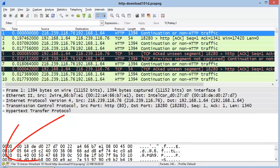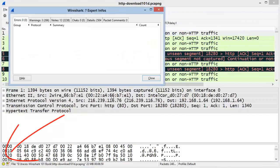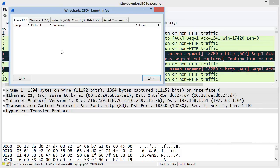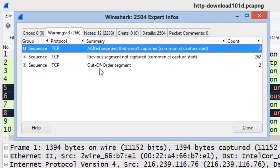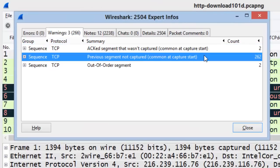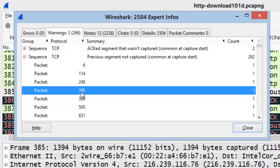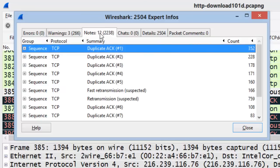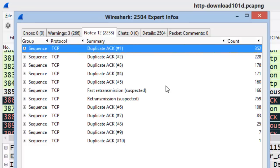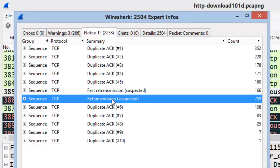In the bottom left-hand corner in Wireshark, we have the Expert Info button. When we click this button, it brings up the Expert Infos window and tells us how many errors, warnings, and notes we may have. If we click on the Warnings tab, we can see that we have some packet loss in this trace file. If we expand this section and click on one of the packets, Wireshark takes us to that point in the trace file. Under the Notes tab, we can see a number of retransmissions and fast retransmissions.